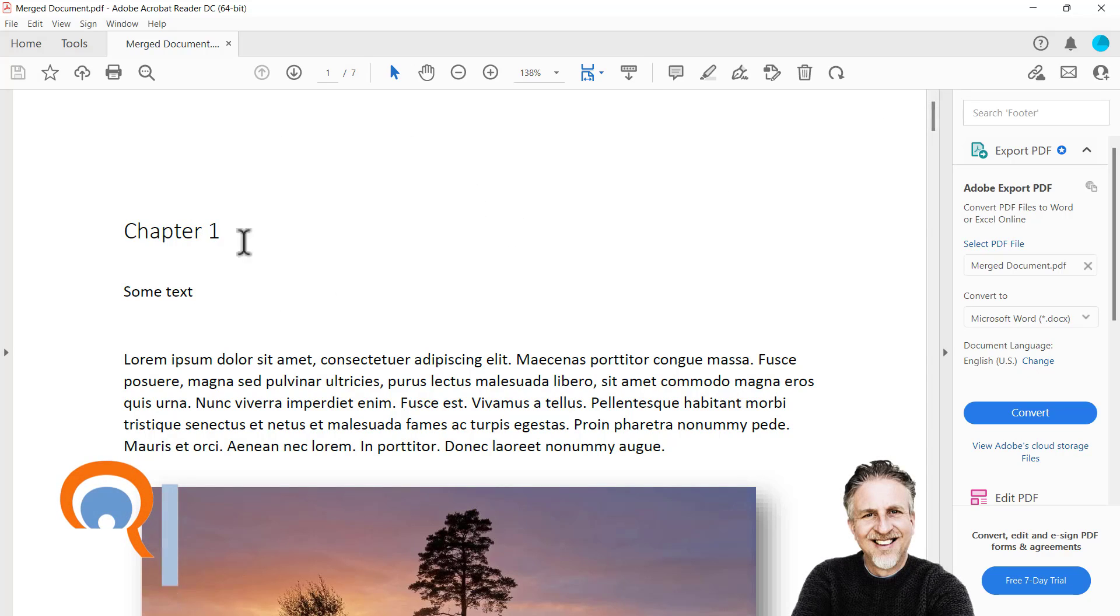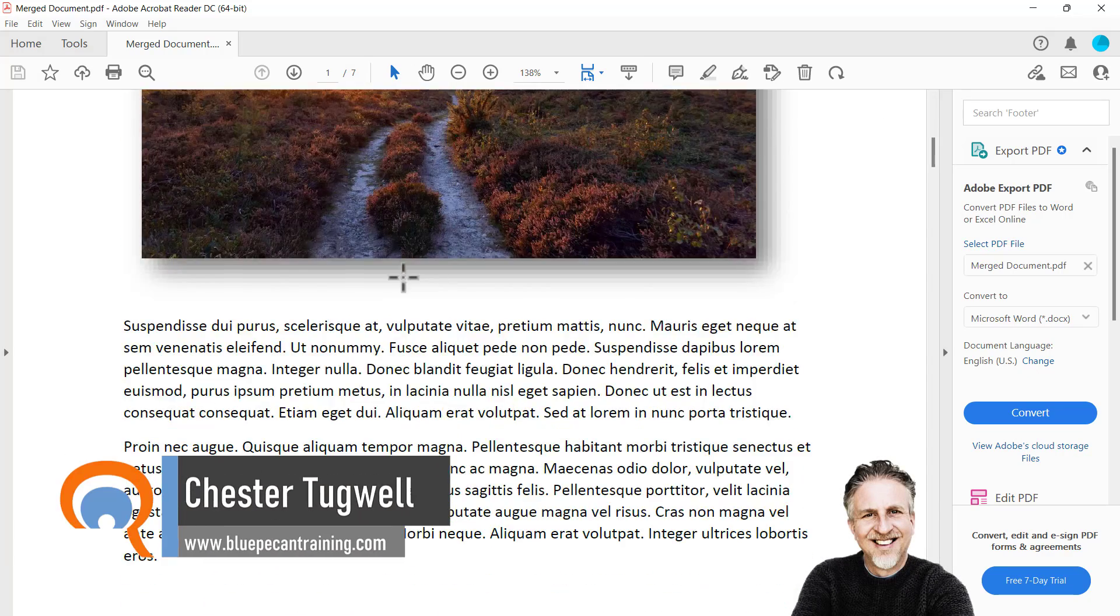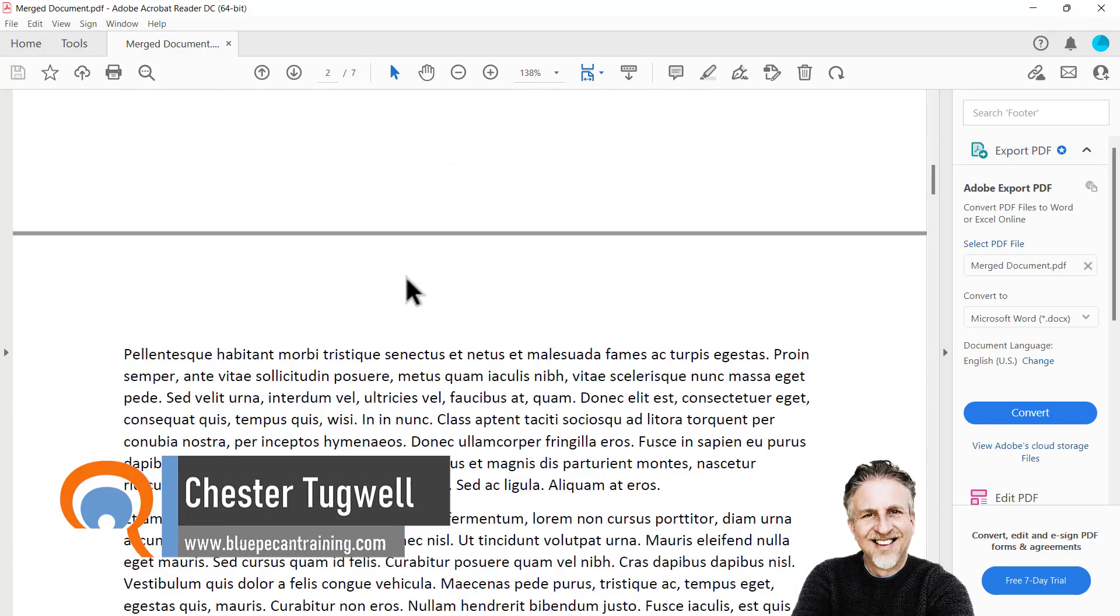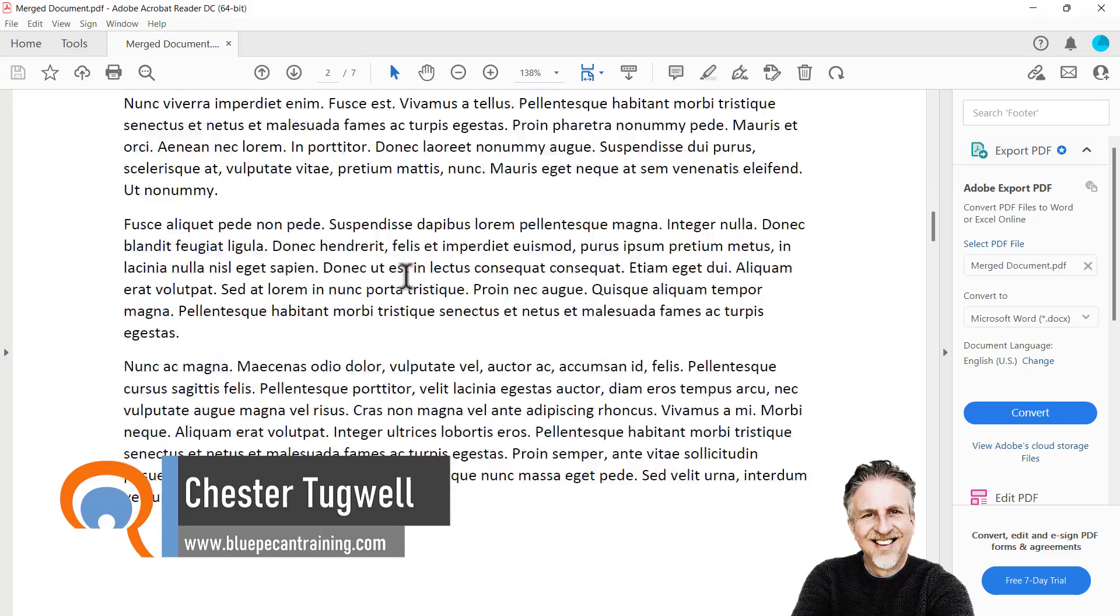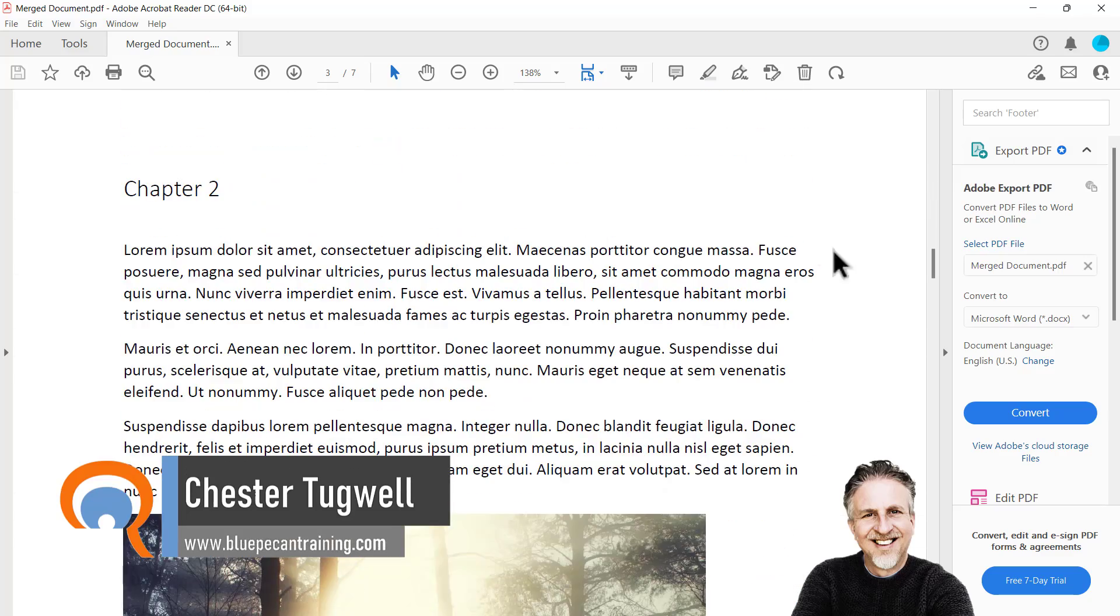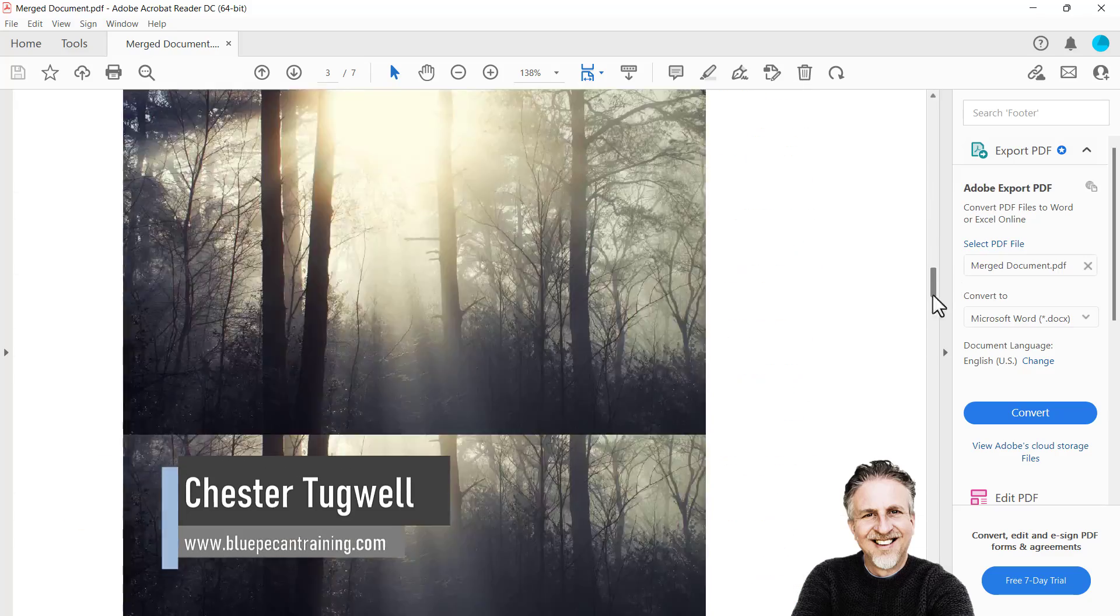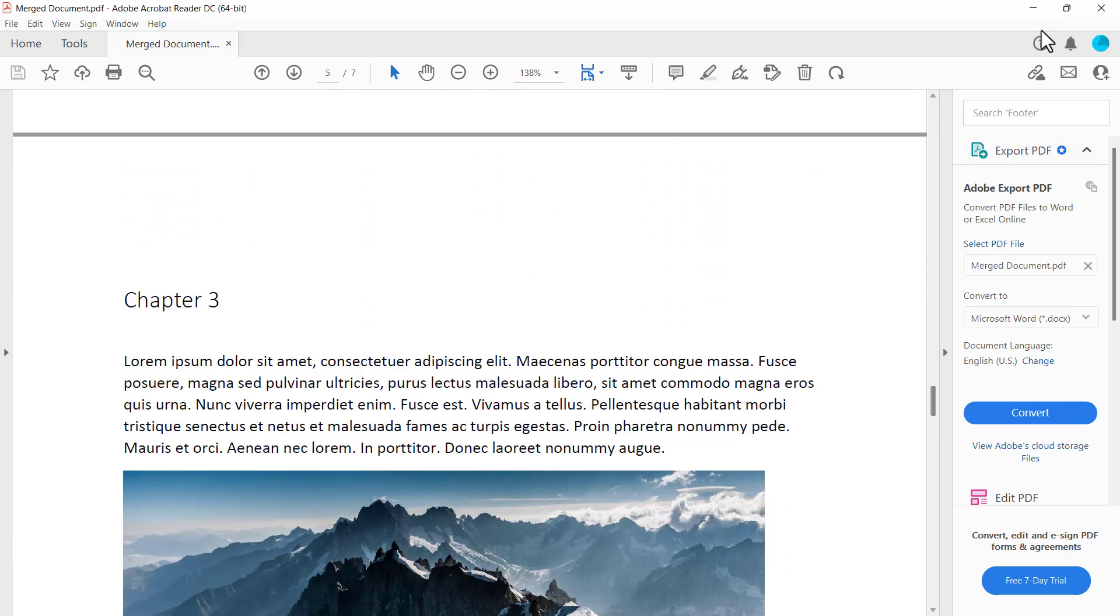So I have a PDF with three chapters that I want to split into three separate documents. We've got Chapter 2 and then also Chapter 3. Now we're going to do this by using an application that's freely available in the Microsoft Store.